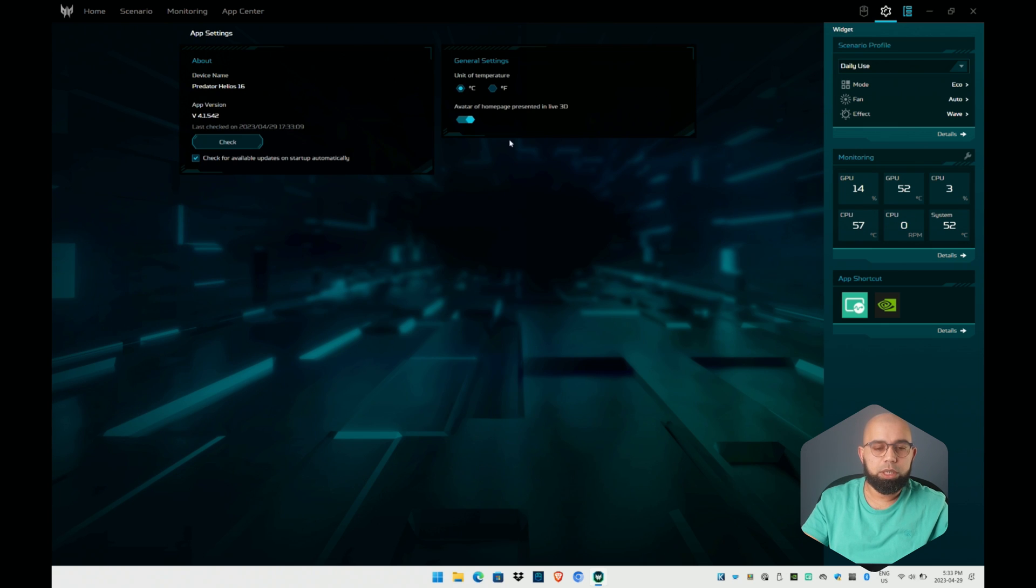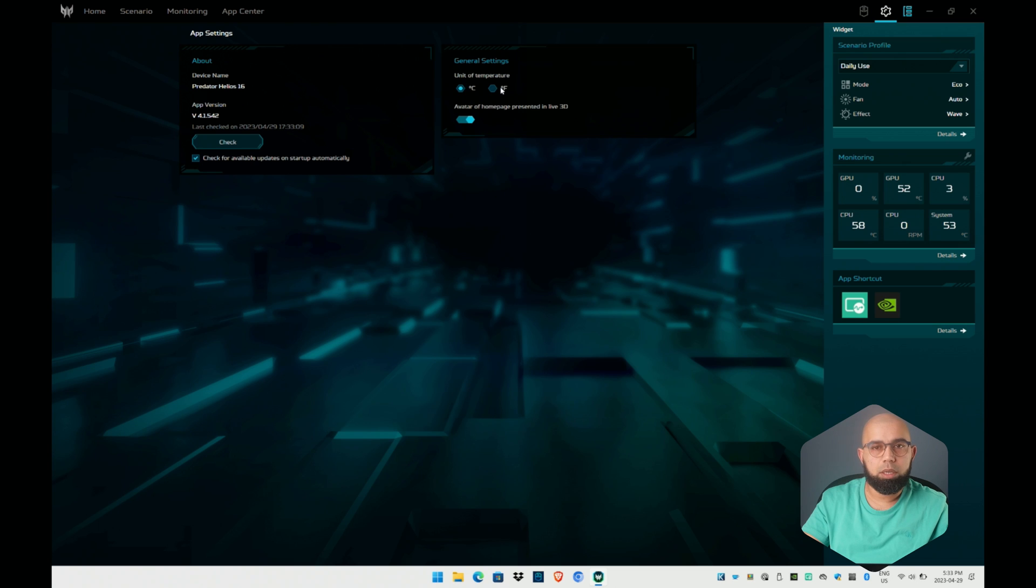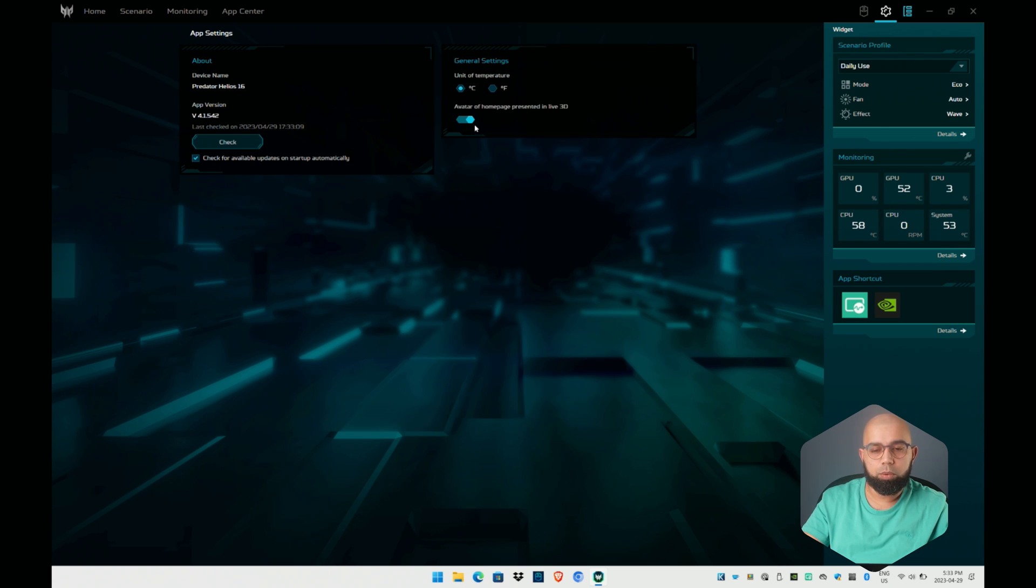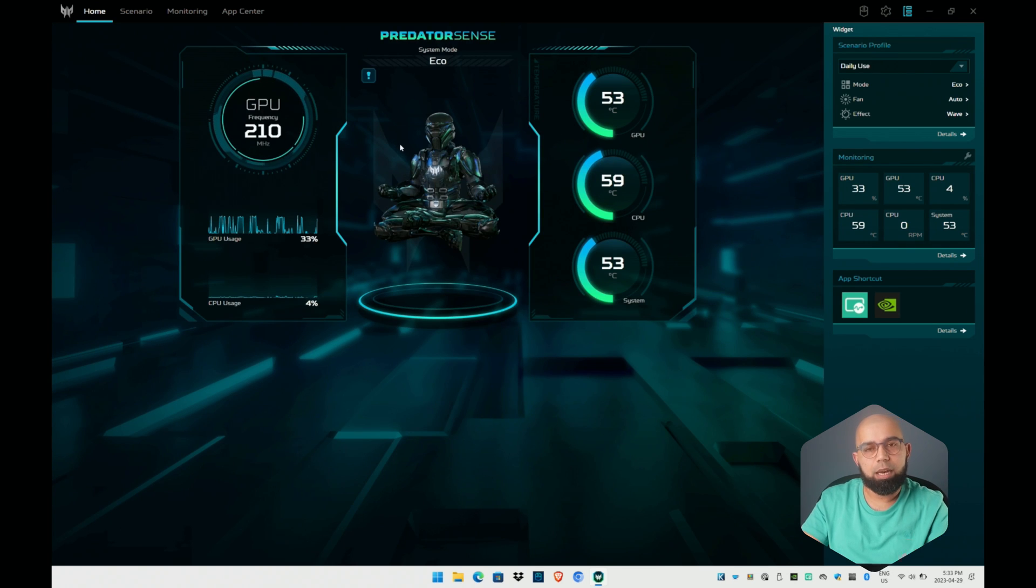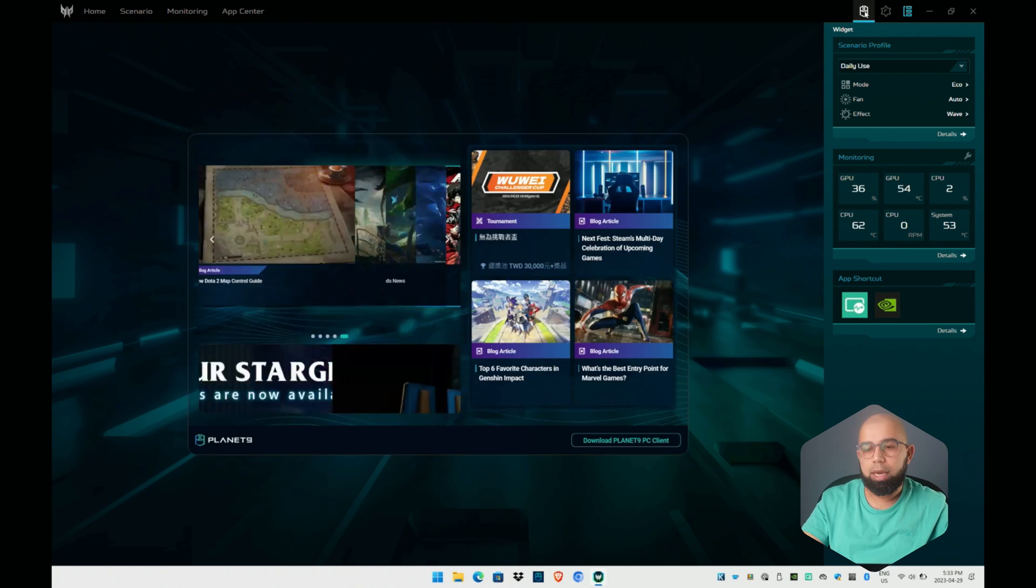In settings you can actually adjust very little. If you go here all you can really select is whether you want the units to be in Celsius or in Fahrenheit if you live in the U.S. for example, and you can turn off this animation so it becomes a very static display rather than an animated icon.